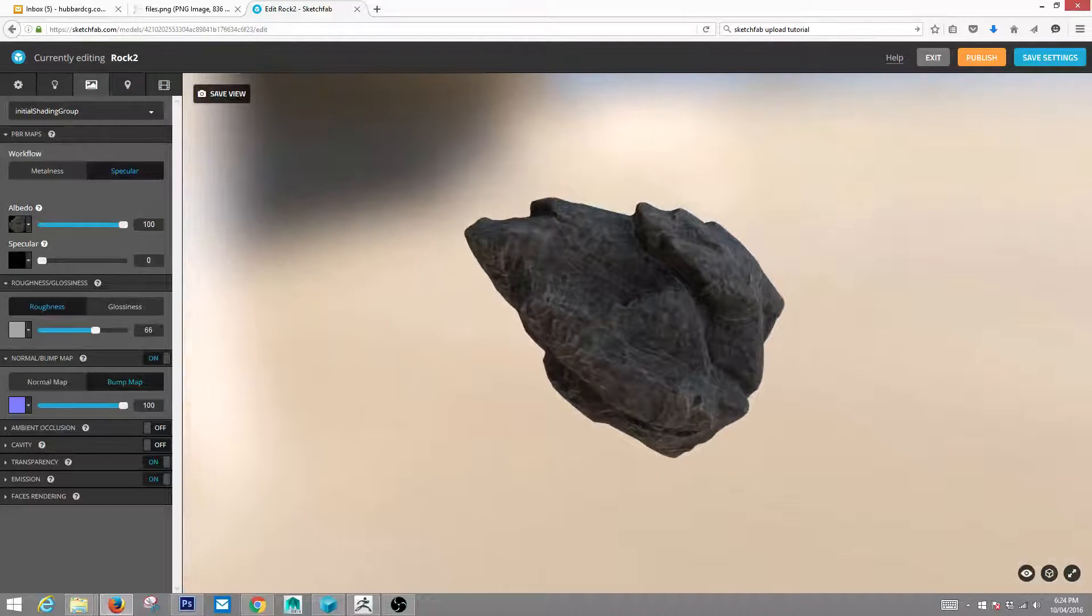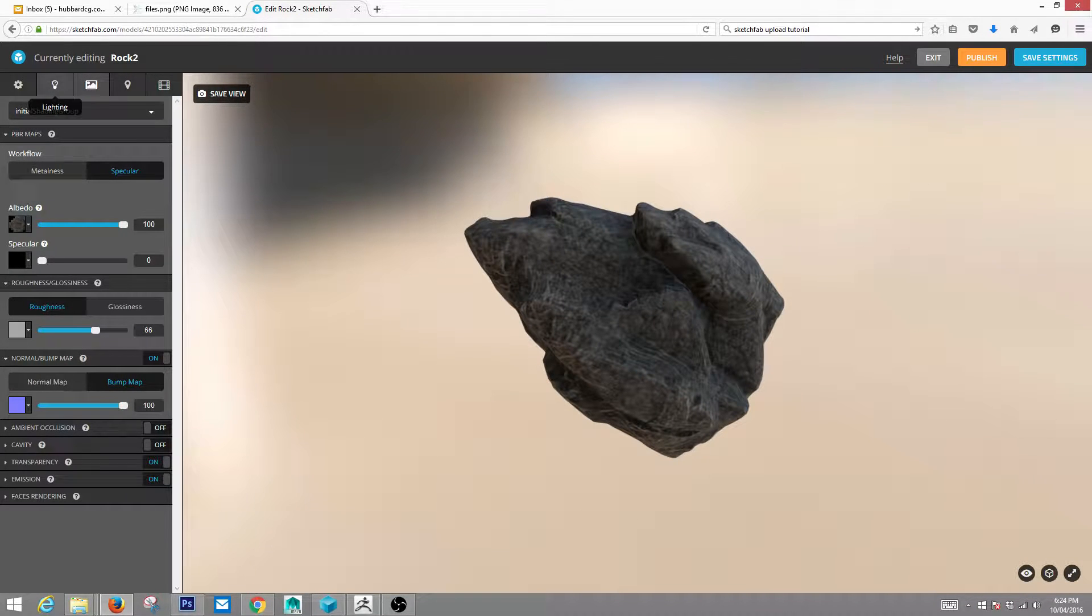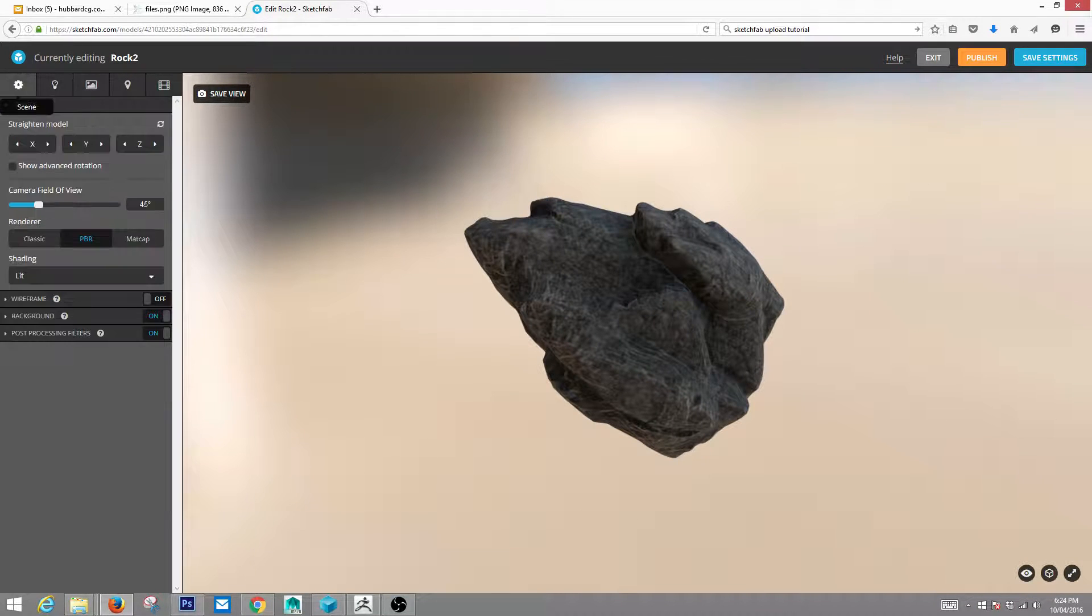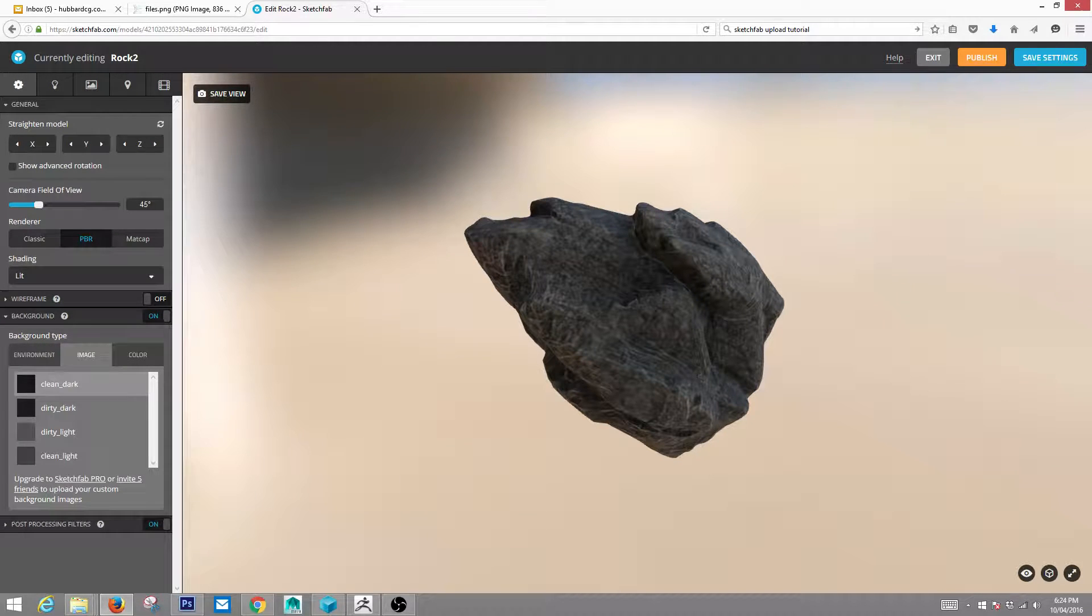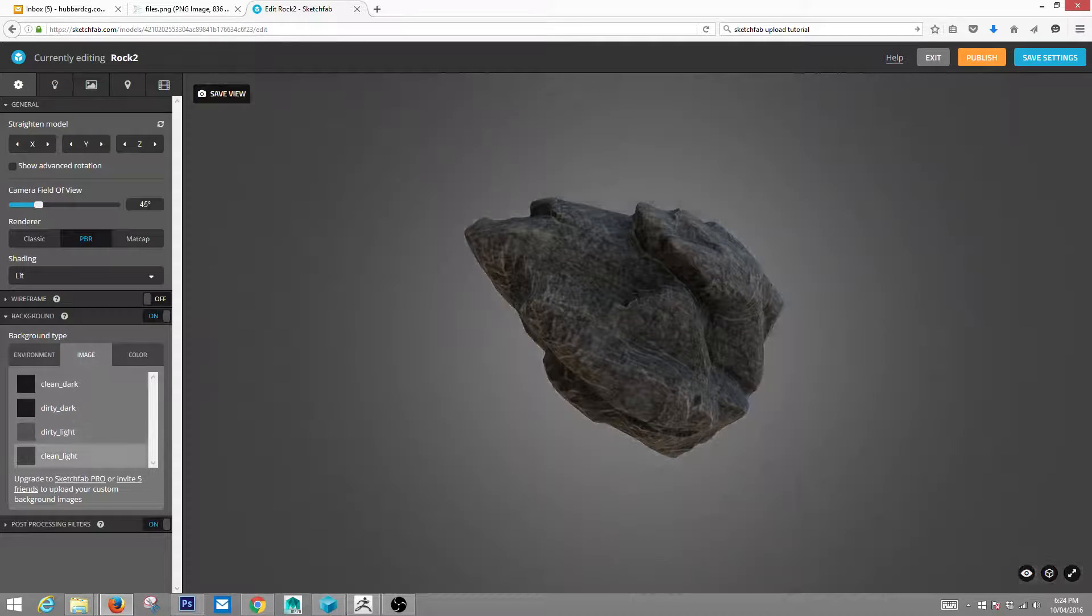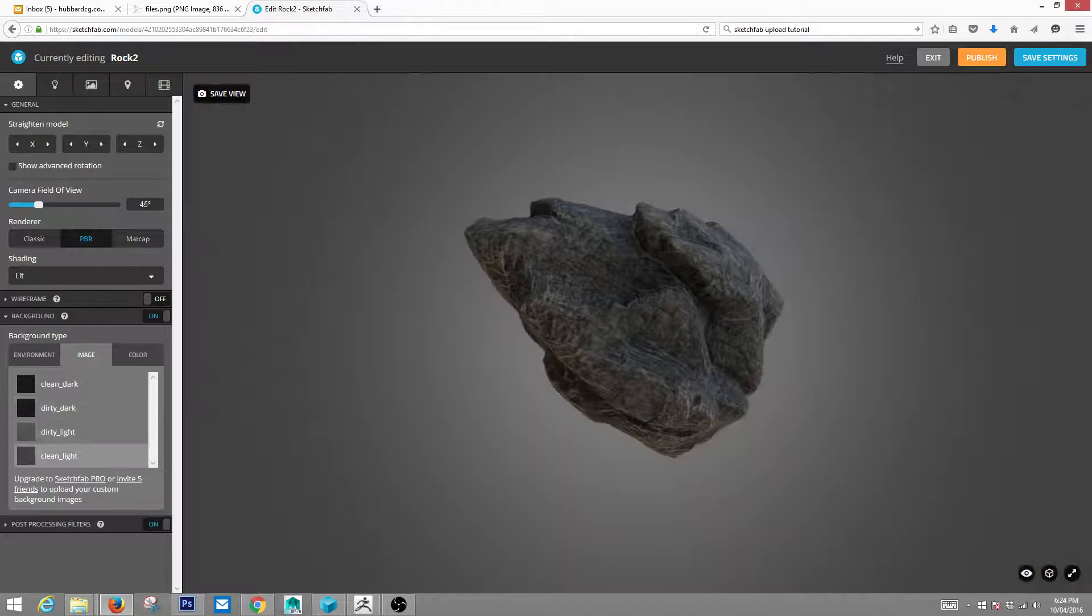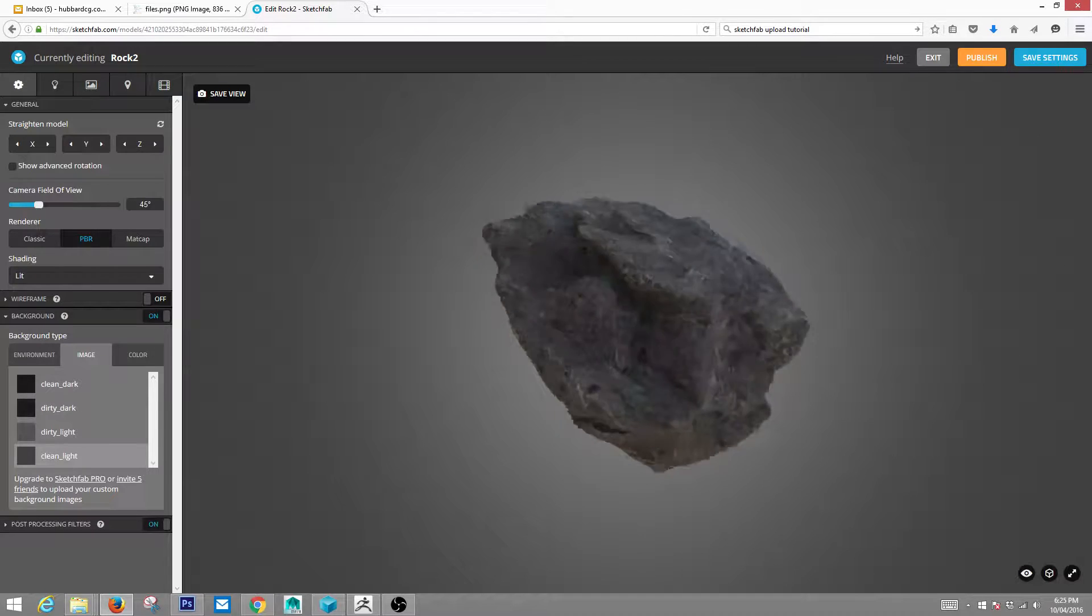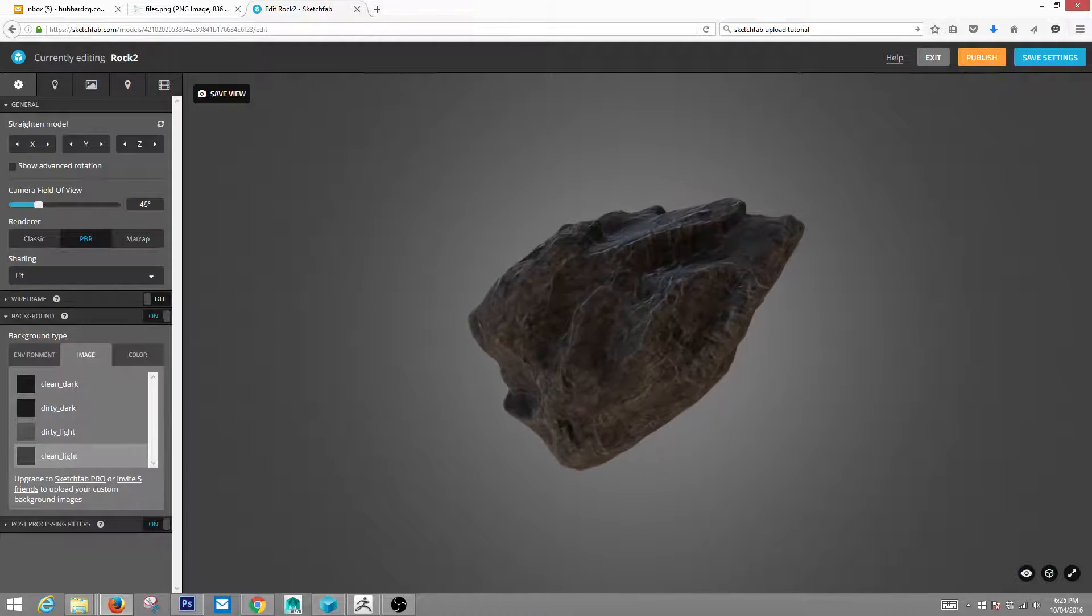This background, not my favorite here. So let's change that. So go into background, I'm going to image. Let's change it to something. That's much better. So this just changed the background.